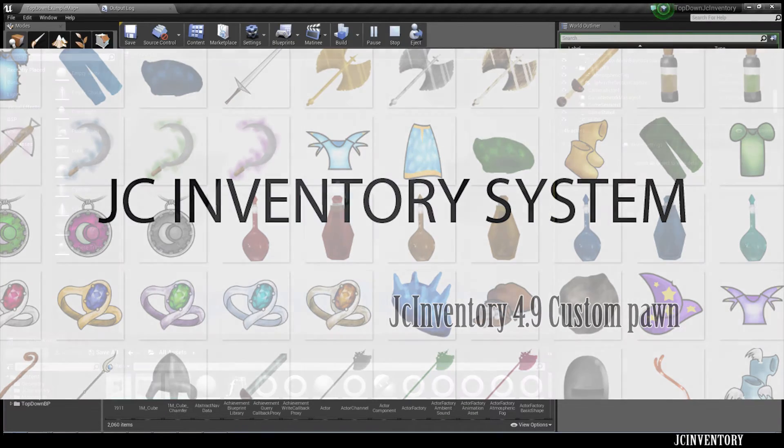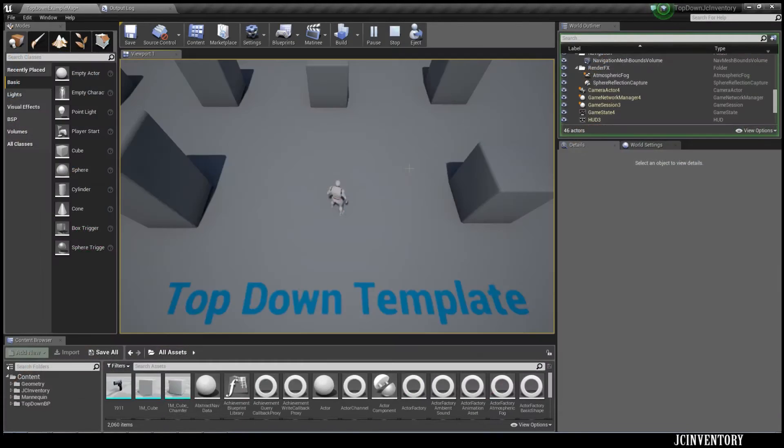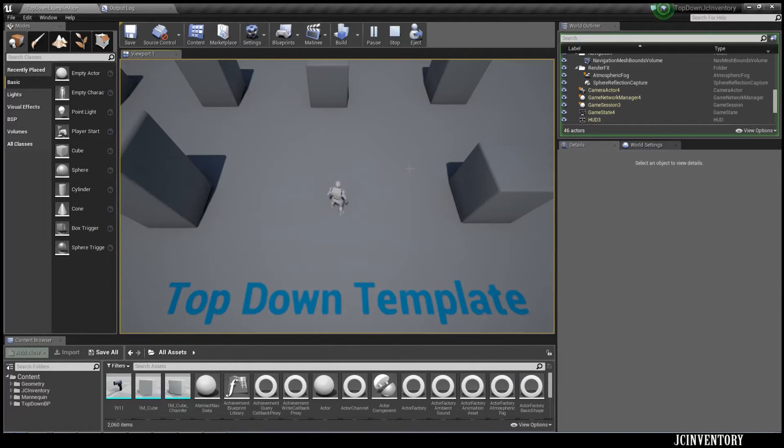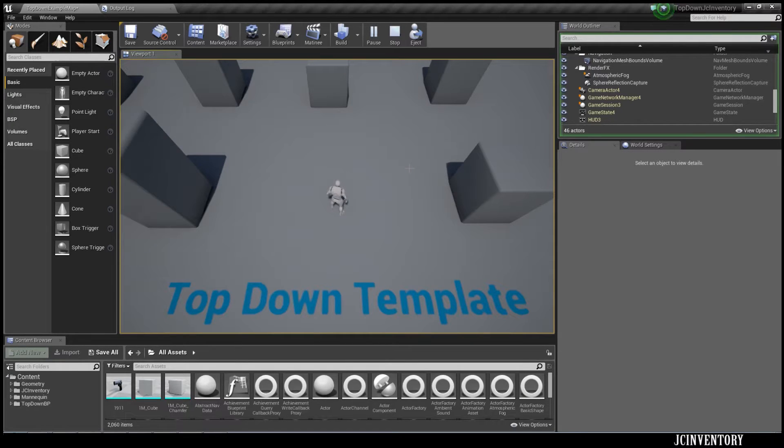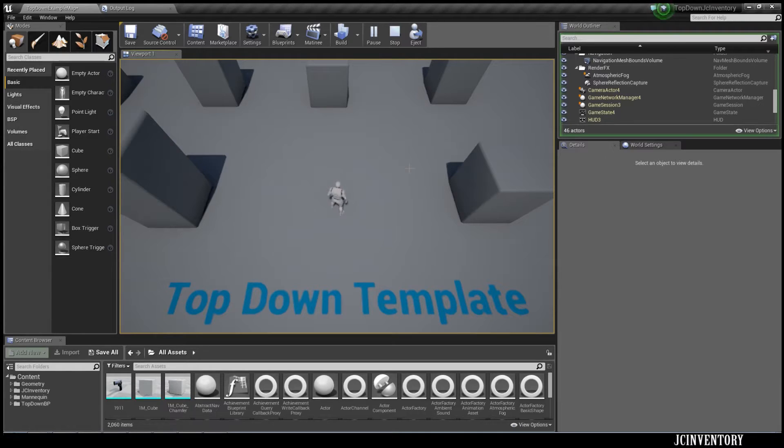Hi guys and welcome to another video for JC Inventory. My name's Jack and today we're going to be looking at how to implement a custom pawn into JC Inventory for version 4.9. So let's begin.